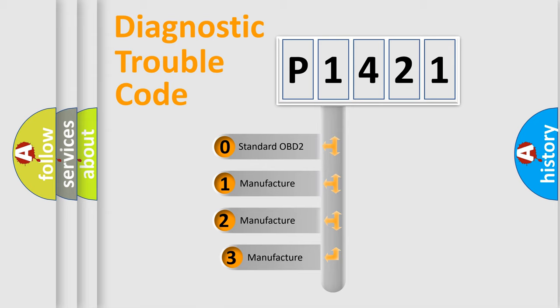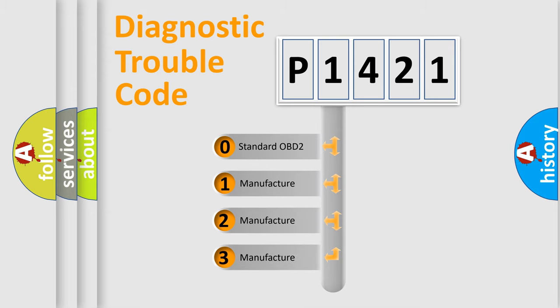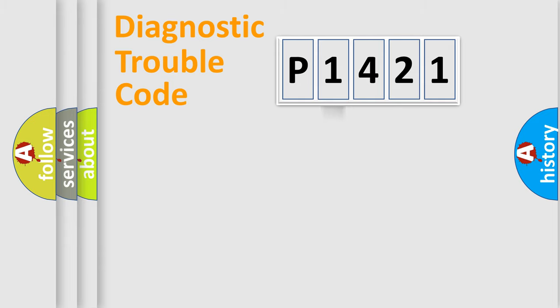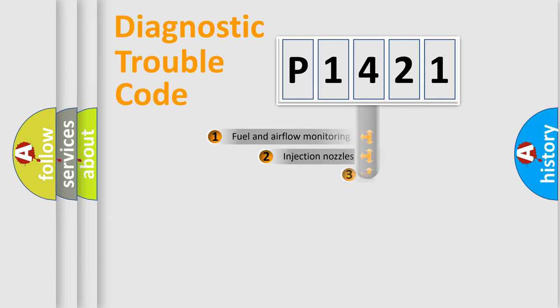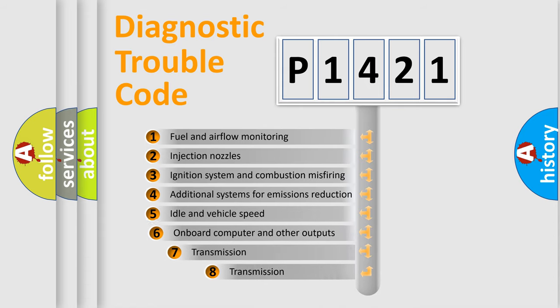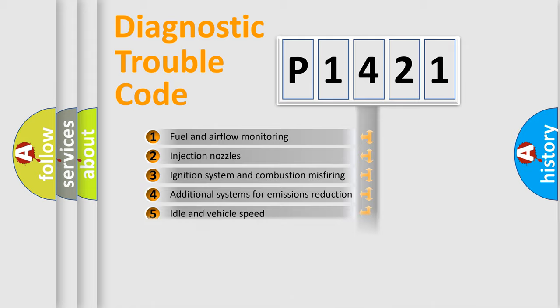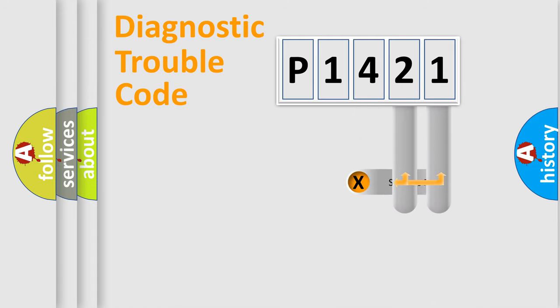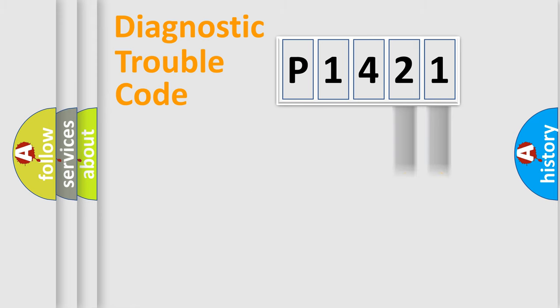If the second character is expressed as zero, it is a standardized error. In the case of numbers 1, 2, 3, it is a more specific expression of the car specific error. The third character specifies a subset of errors. The distribution shown is valid only for the standardized DTC code. Only the last two characters define the specific fault of the group.